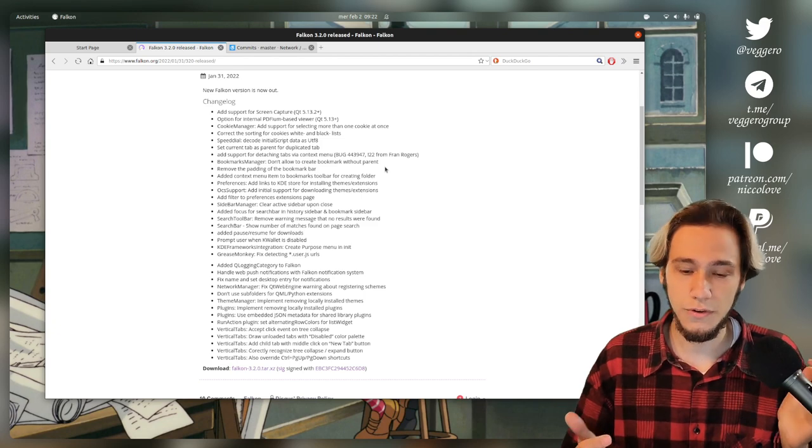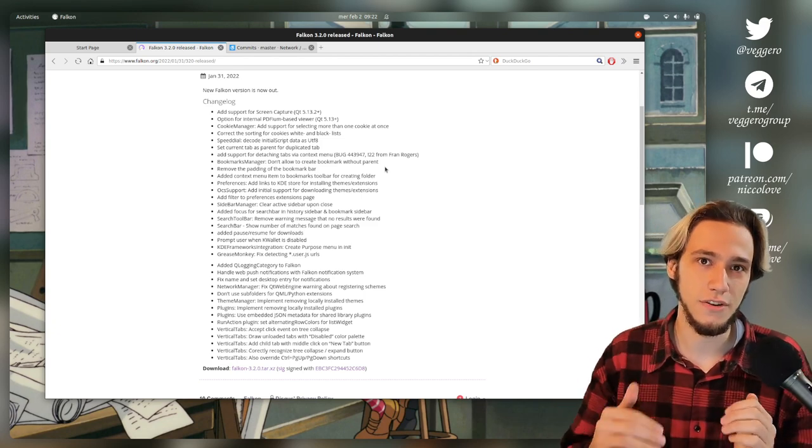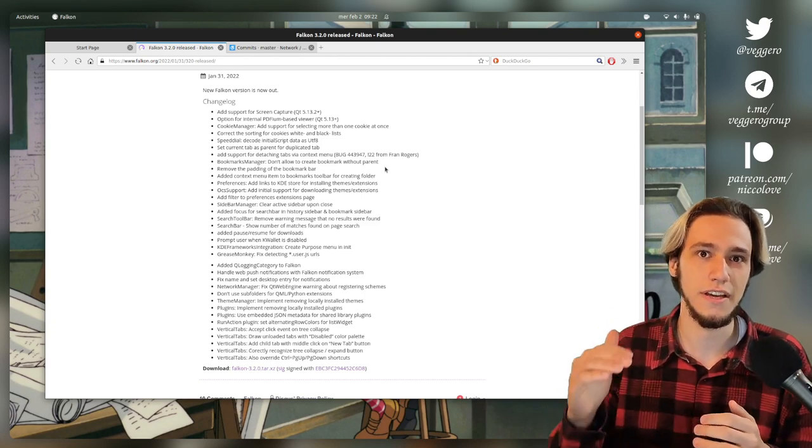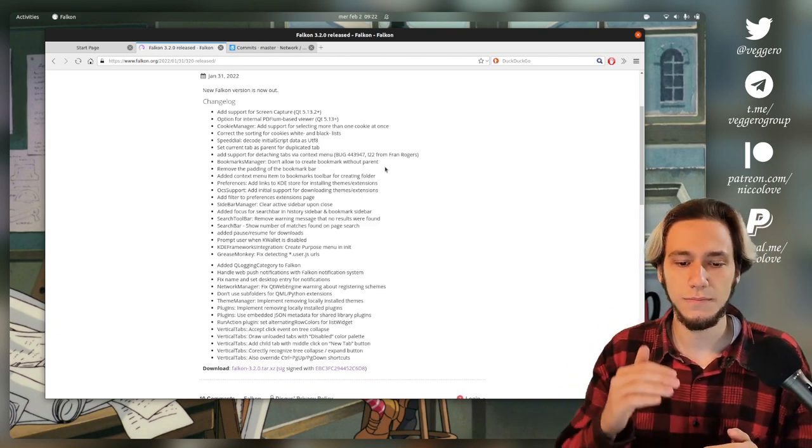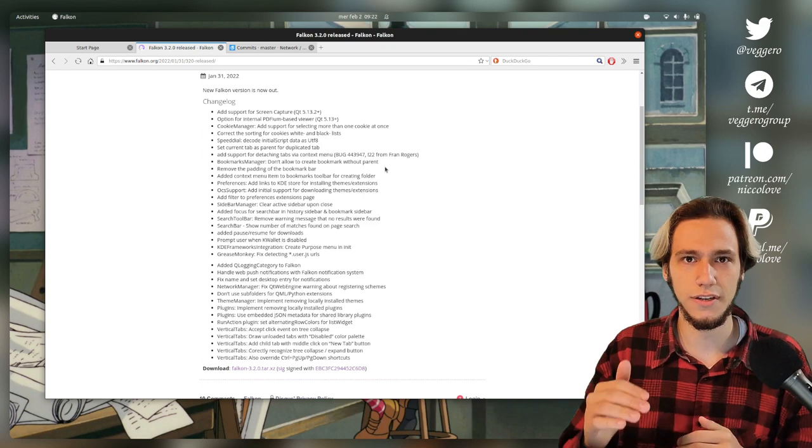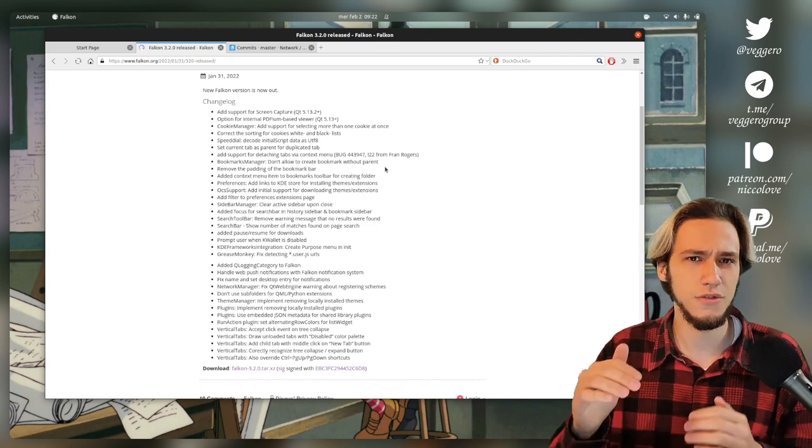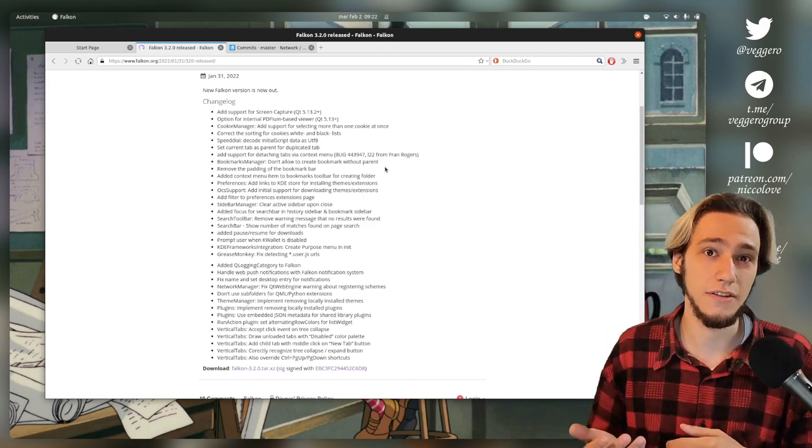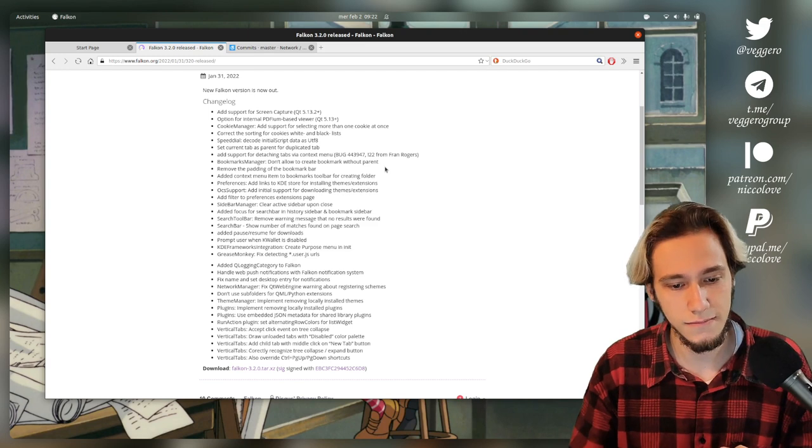Which is useful because it's a tree-like structure. So you can actually sort, make sure you don't lose any bookmark by putting them in the right categories.